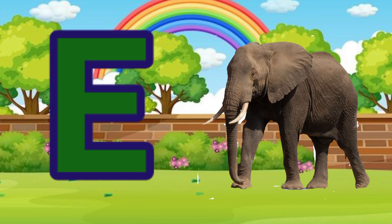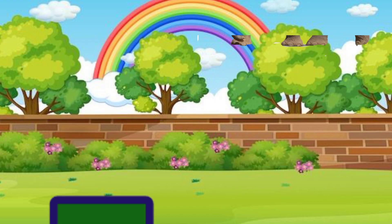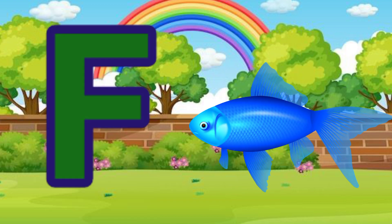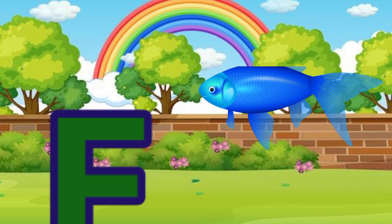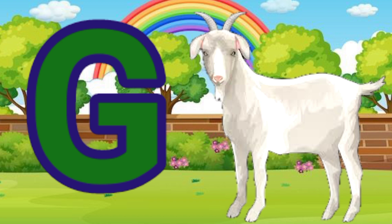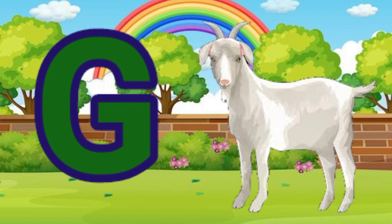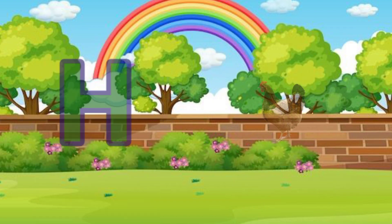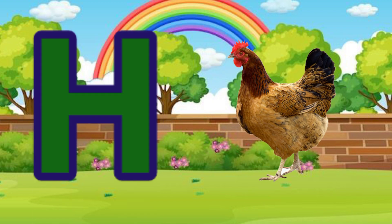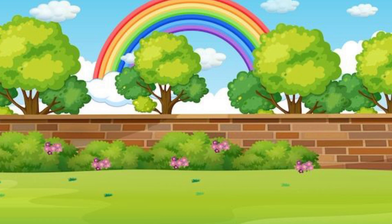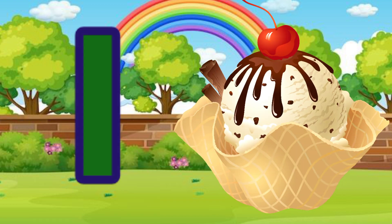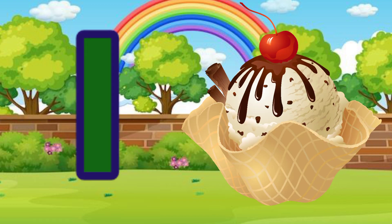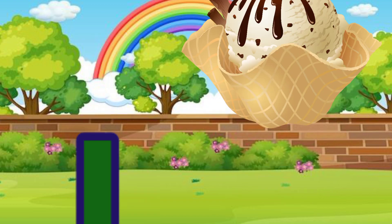E for elephant, F for peas, G for goat, H for hen, I for ice cream.